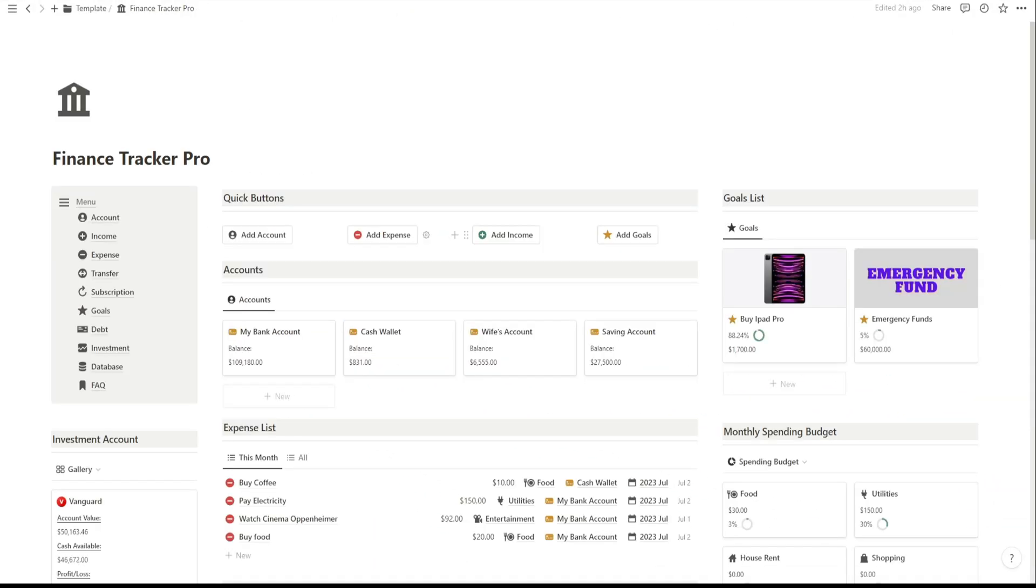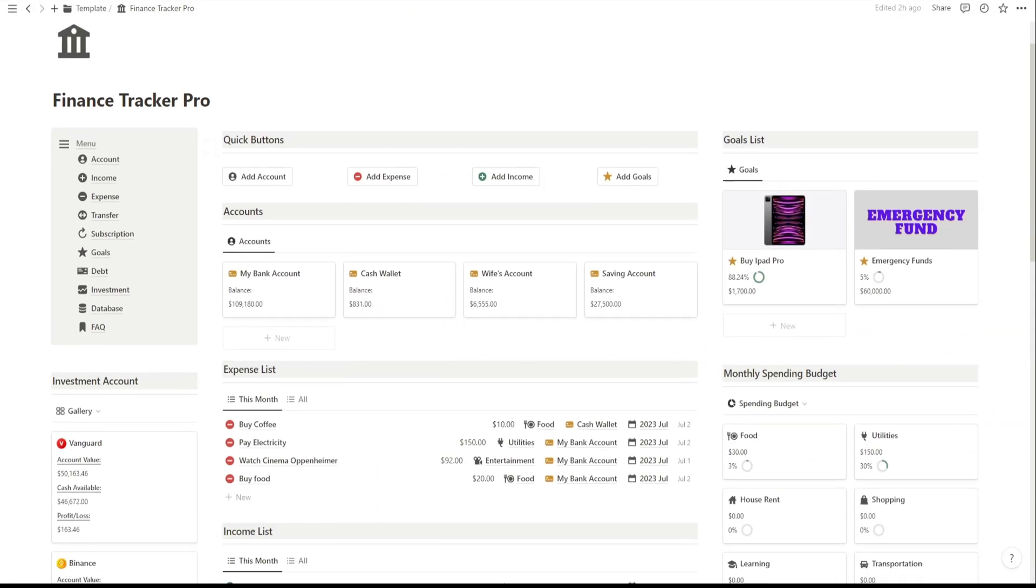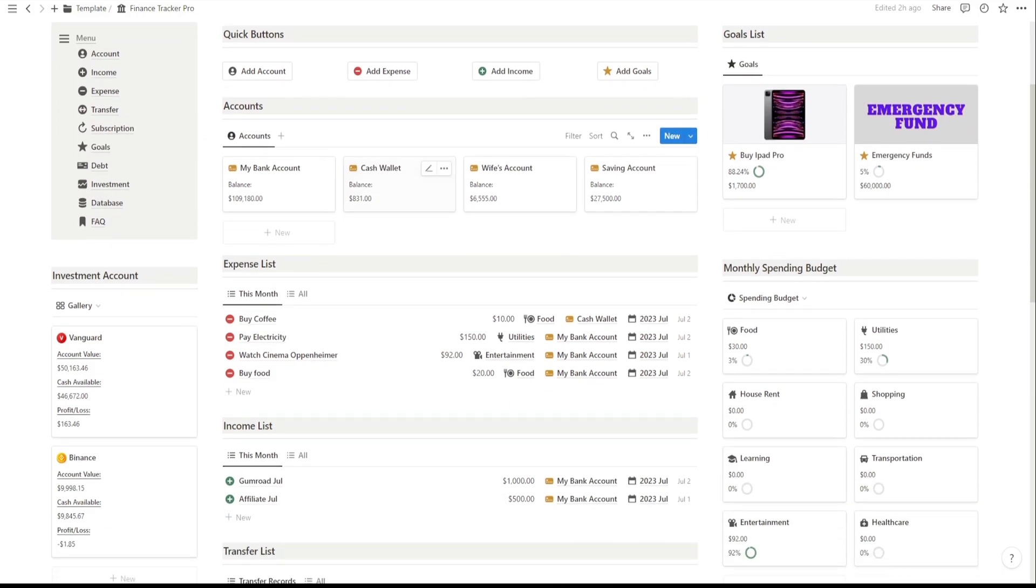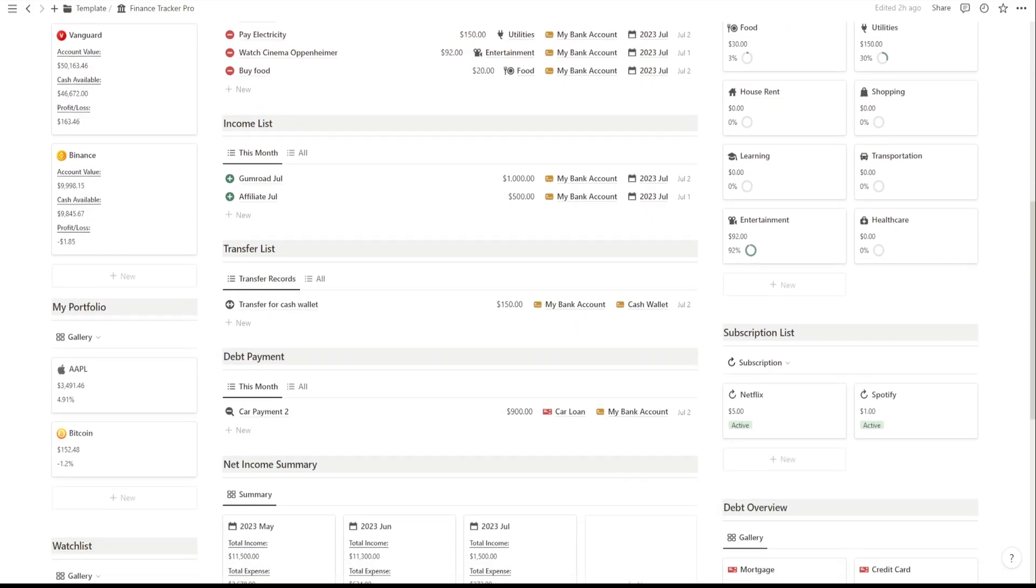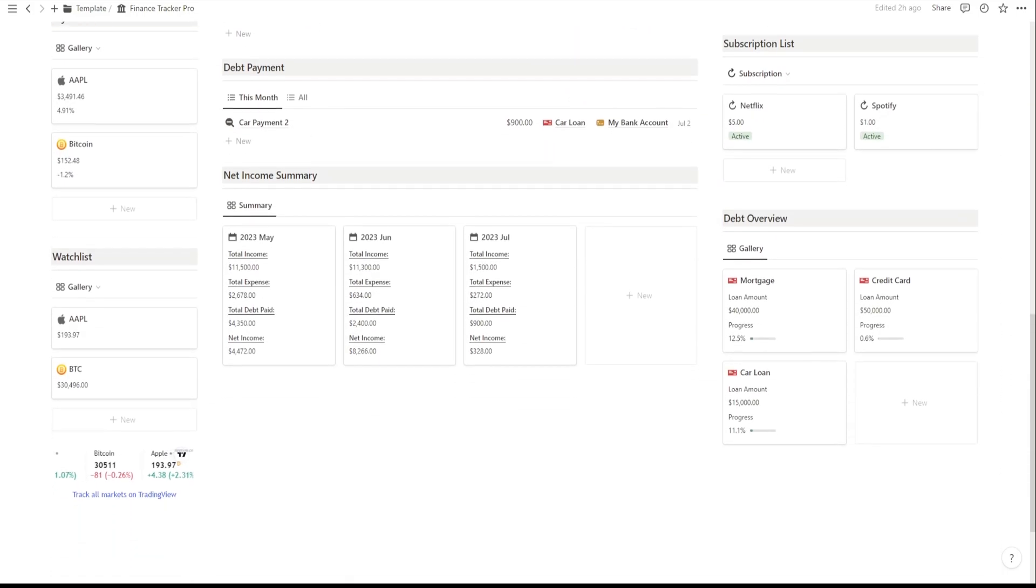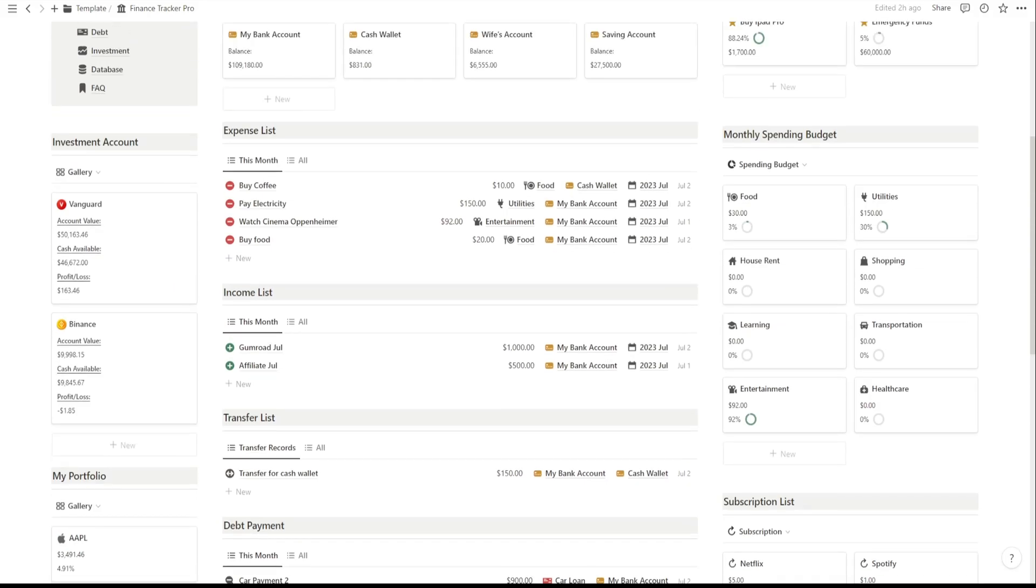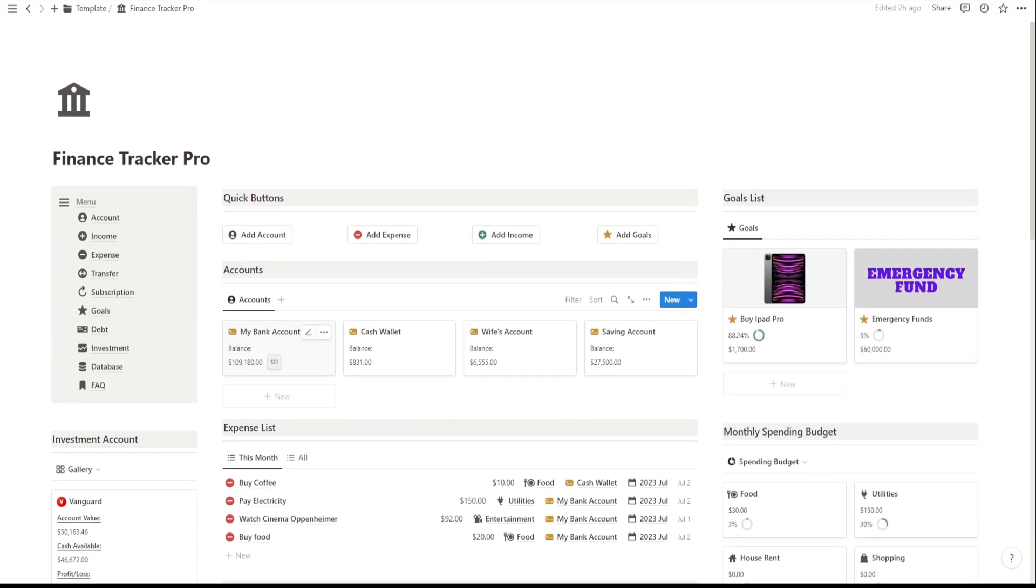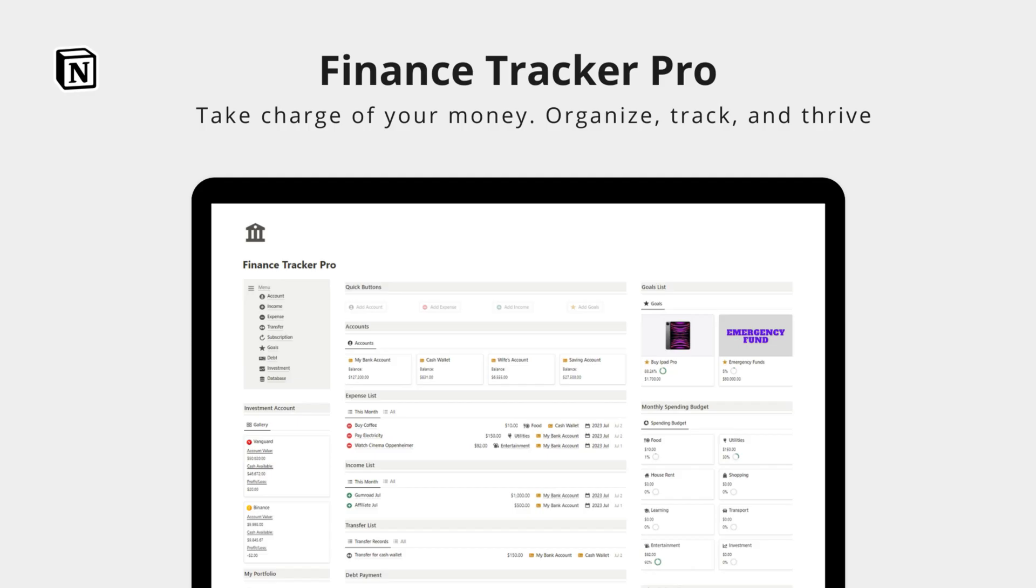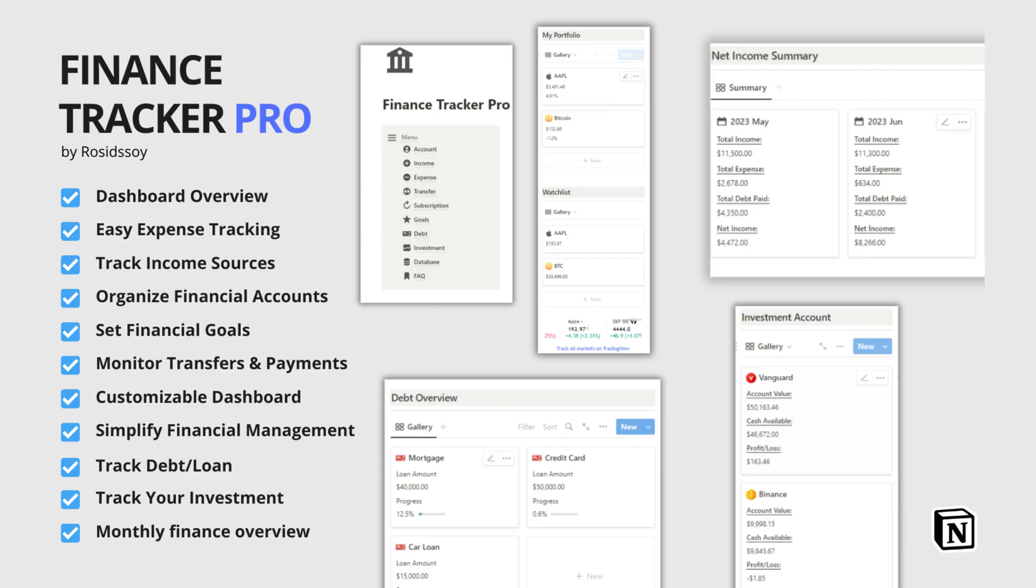And that's a wrap on our walkthrough of the Finance Tracker Pro Notion template. With its user-friendly features and comprehensive tracking capabilities, managing your finances has never been easier. So, go ahead and download the template today to take control of your financial journey.